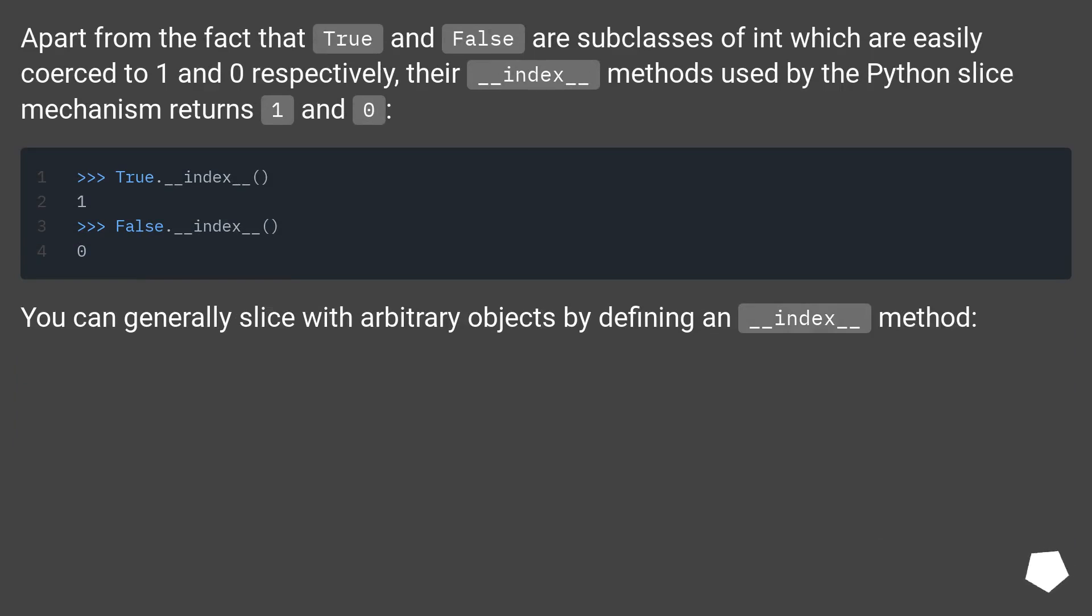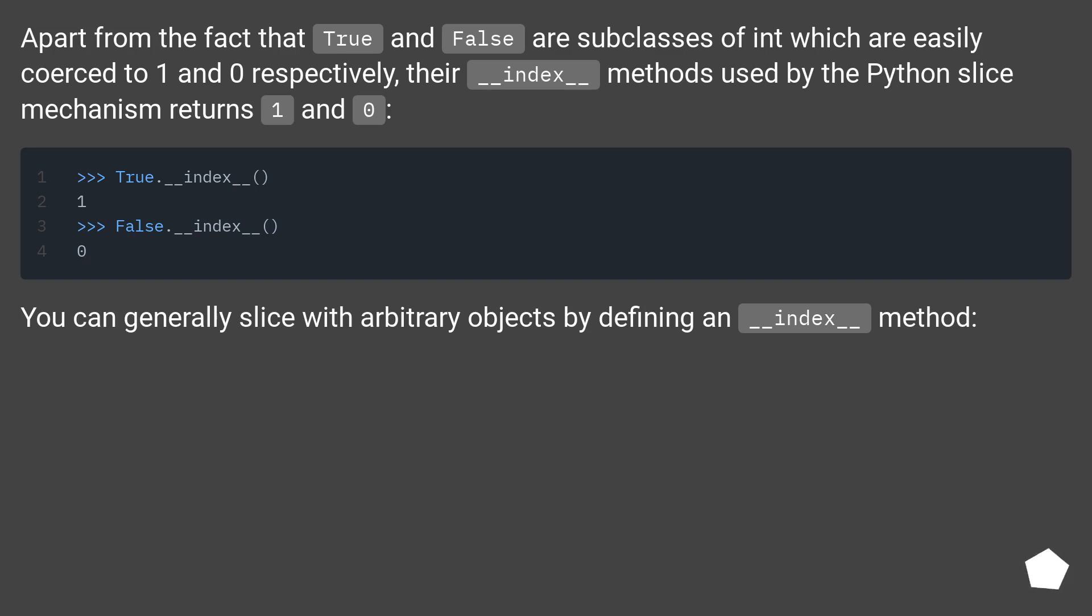their __index__ methods used by the Python slice mechanism returns one and zero. You can generally slice with arbitrary objects by defining an __index__ method.